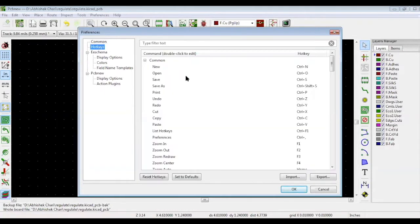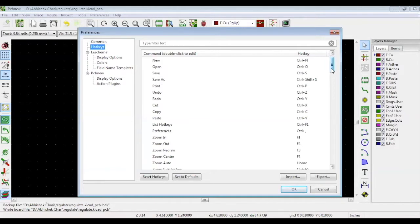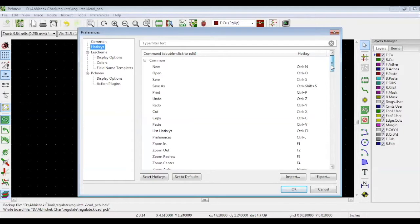In hotkeys, you can choose shortcuts. This is an efficient way to do your layout. You have pre-saved commands, but you can also add new ones.